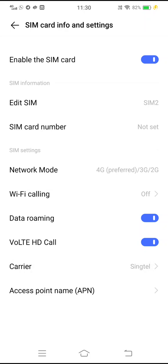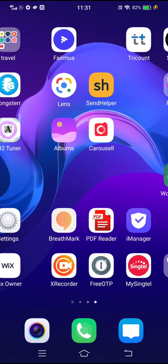Carriers are also important. Singtel automatically finds the right carrier in each country for you. But if you're not getting data for some reason, it could be that you're not connected to the right network. For Australia, the networks are Optus, Telstra, and TPG. For Indonesia, they are Smart, Fren, Hutchinson 3, Indosat, Tredo, Tel, Telecom Cell, and Excel.